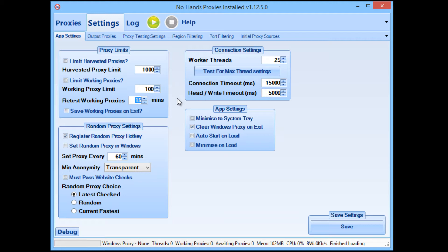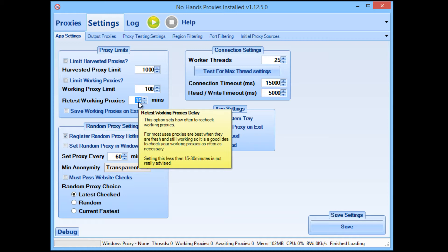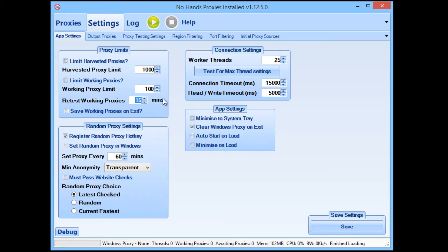That differs from other proxy harvesting tools — they check their entire list and then wait 15 minutes before rechecking. That's not how No Hands Proxies works, and it's why No Hands Proxies is able to get far more Google pass proxies than any other proxy harvester. It will make sure every proxy in your list has been checked within that 15-minute period, continuously harvesting and rechecking. I wouldn't go lower than 10 or 12 minutes as you'd start hammering the search engine and risk getting your IP limited.